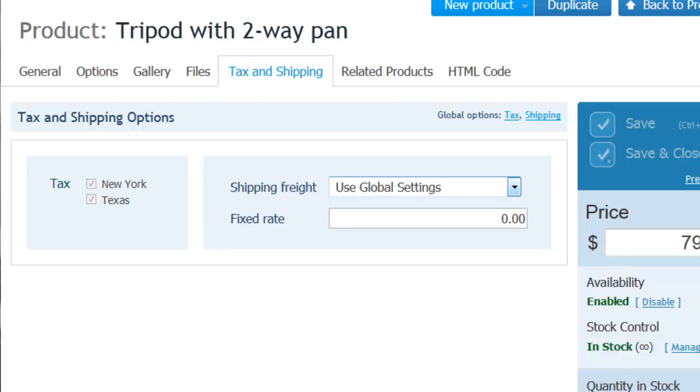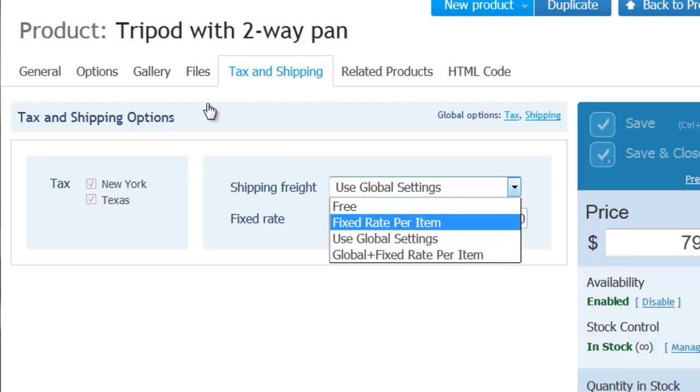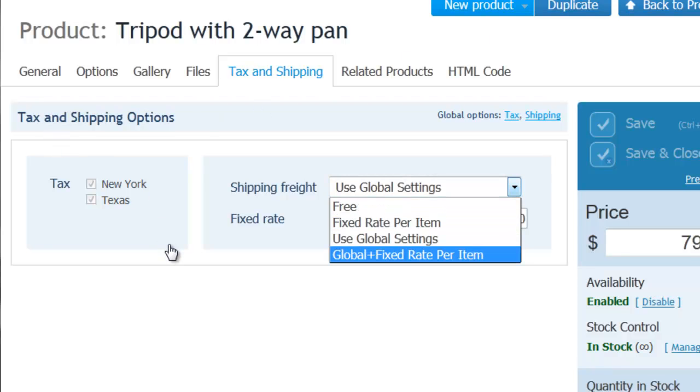An important feature for US users is tax settings. You can define various regions. You can set one tax rate in New York and a different one in Texas, for example.